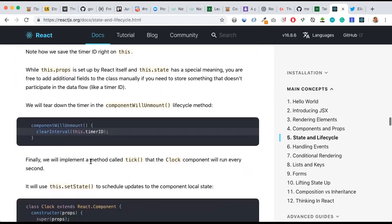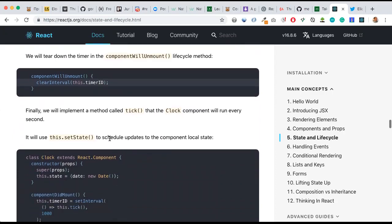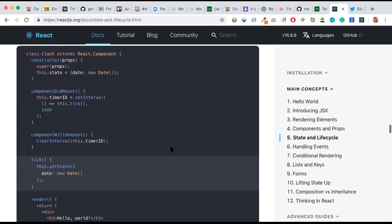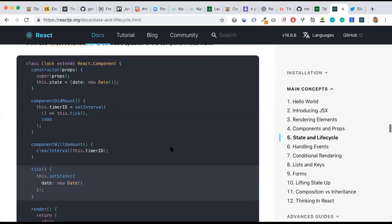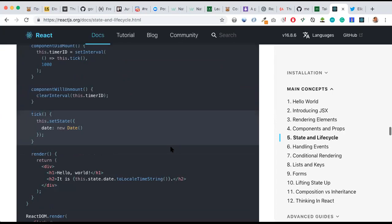Finally, we will implement a method called tick that the clock component will run every second. We use this.setState to schedule updates to the component's local state. This is going to be our final full code.